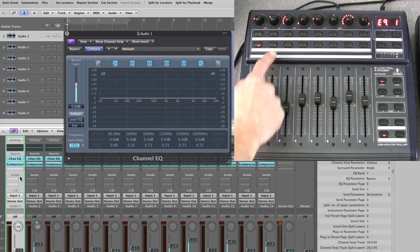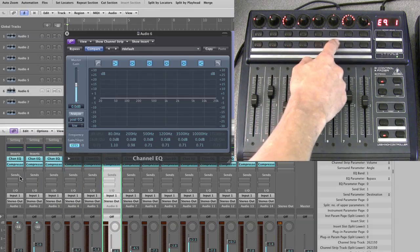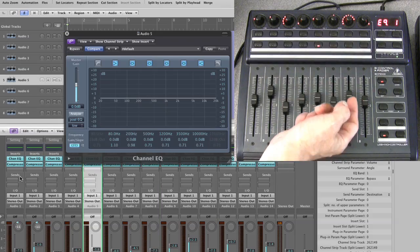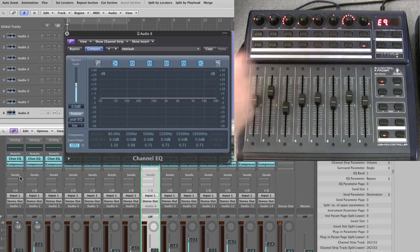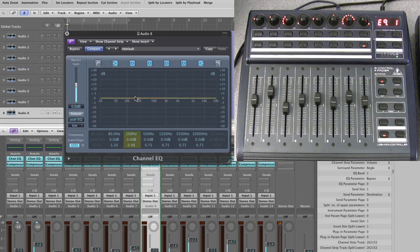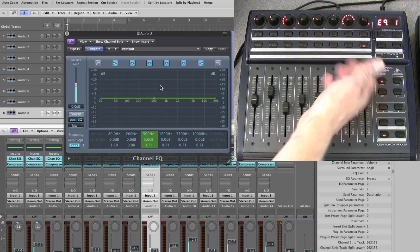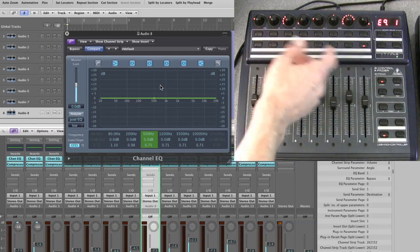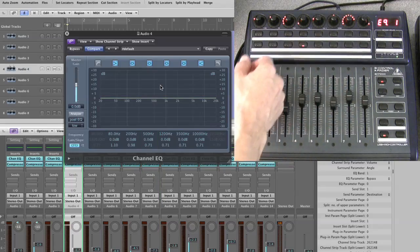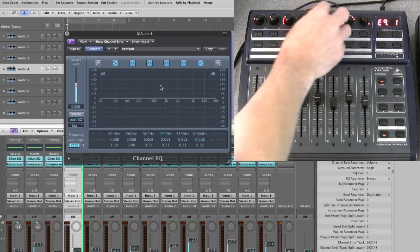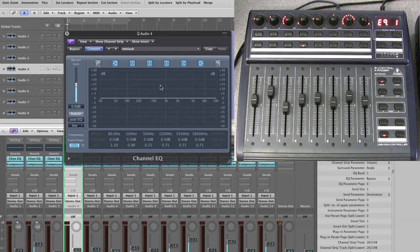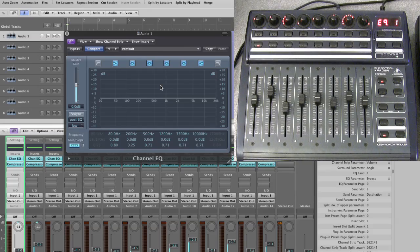The channel EQ GUI in Logic always updates automatically as you switch tracks — you don't have to keep closing and reopening EQ mode. Once you're in EQ mode, just choose the track you want to tweak, make sure you're on the right page number, and tweak the EQ parameters. Simple as that — that's EQ channel view.